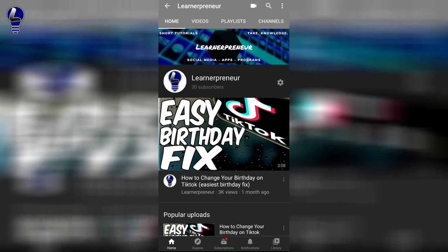Welcome back to the channel. In this video, I'm going to show you how to share a YouTube playlist on WhatsApp.